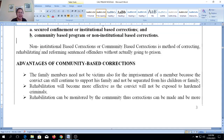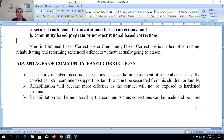Non-institutional-based corrections, or community-based corrections, is a method of correcting, rehabilitating, and reforming offenders without actually going to prison.